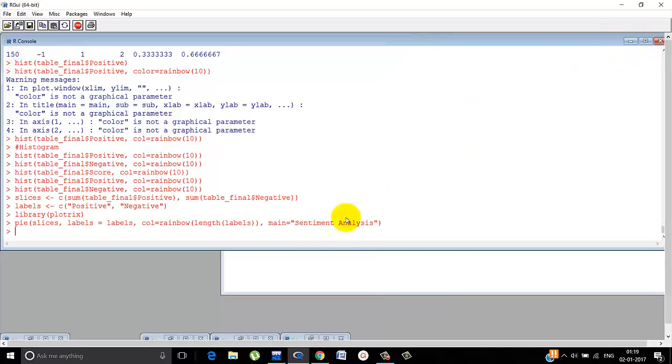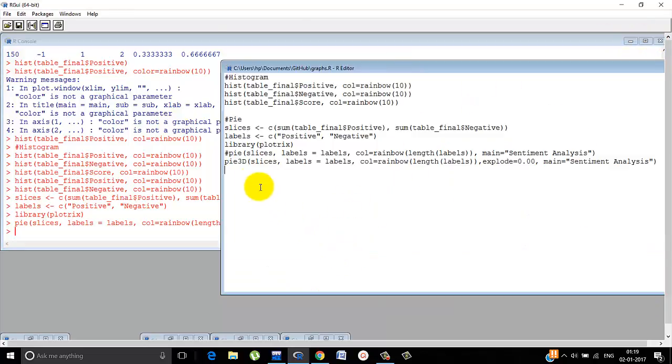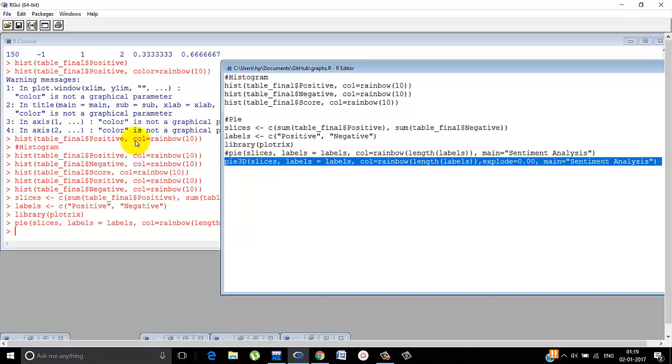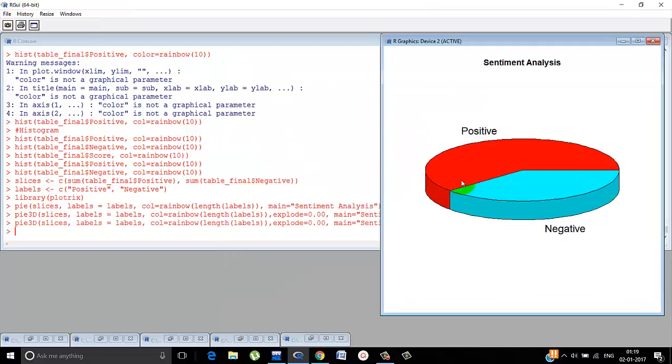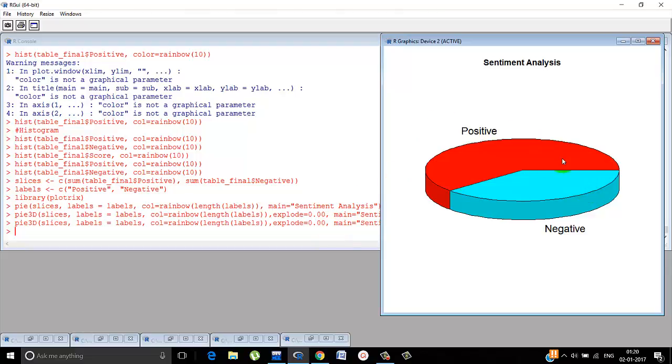If you do the pie chart, it looks somewhat like this. But if you do pie 3D, it looks a little better. This is how it looks. So we are using trump.tweets. Here we found out that people are talking more positively about Trump than talking negative about him. So that's how you derive information and understand the sentiment of people and know what people feel towards a candidate or the president or someone else.